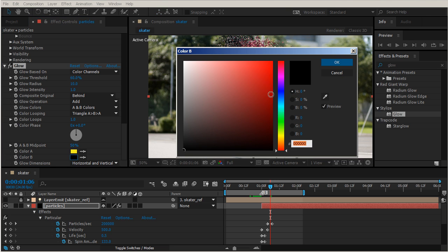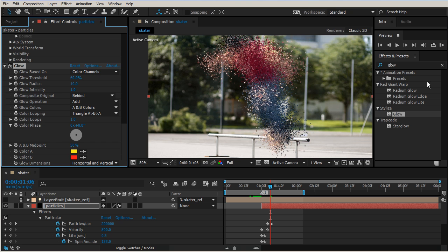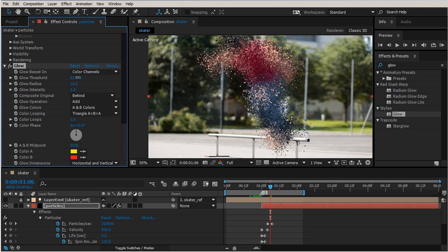And then we can also adjust our threshold. So the threshold right now is set to 60, we can bring that up a little bit, and then also our glow radius. Maybe we need to bring that down just a hair.